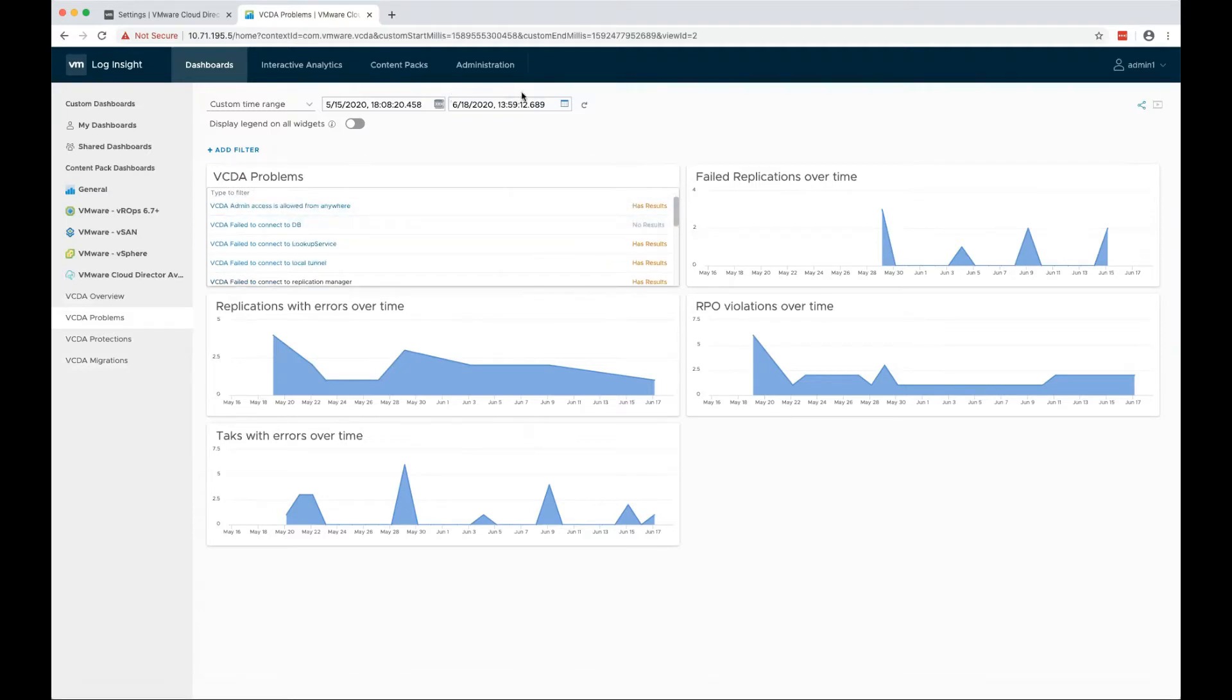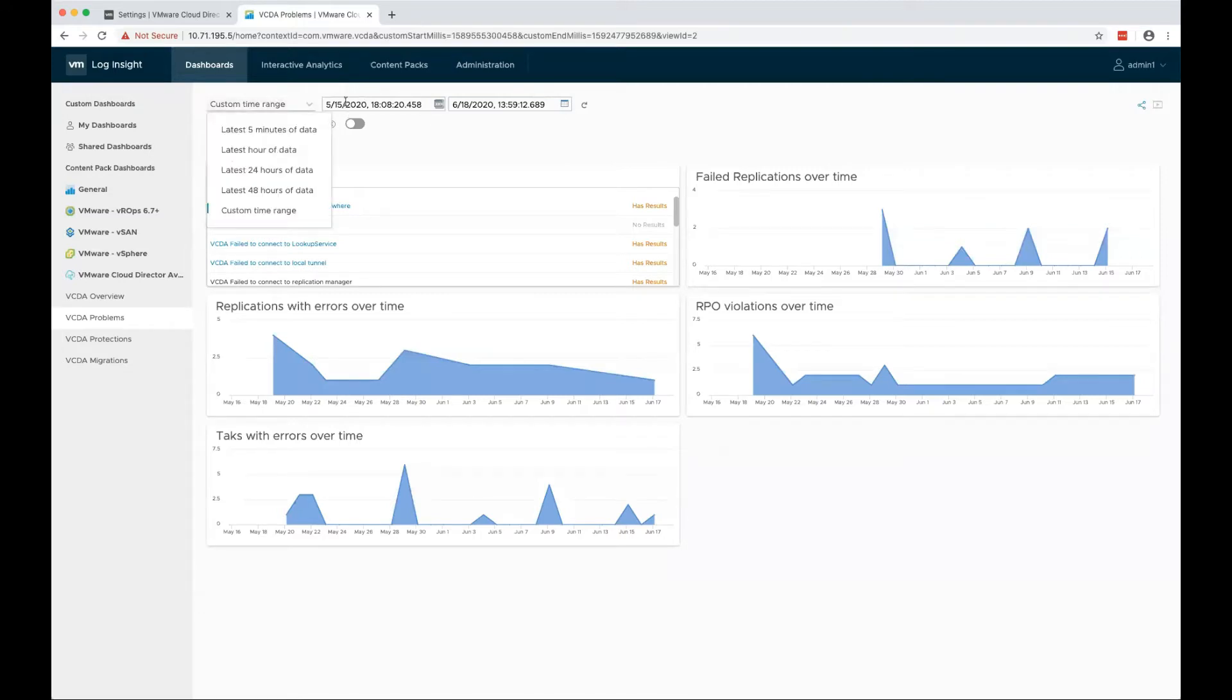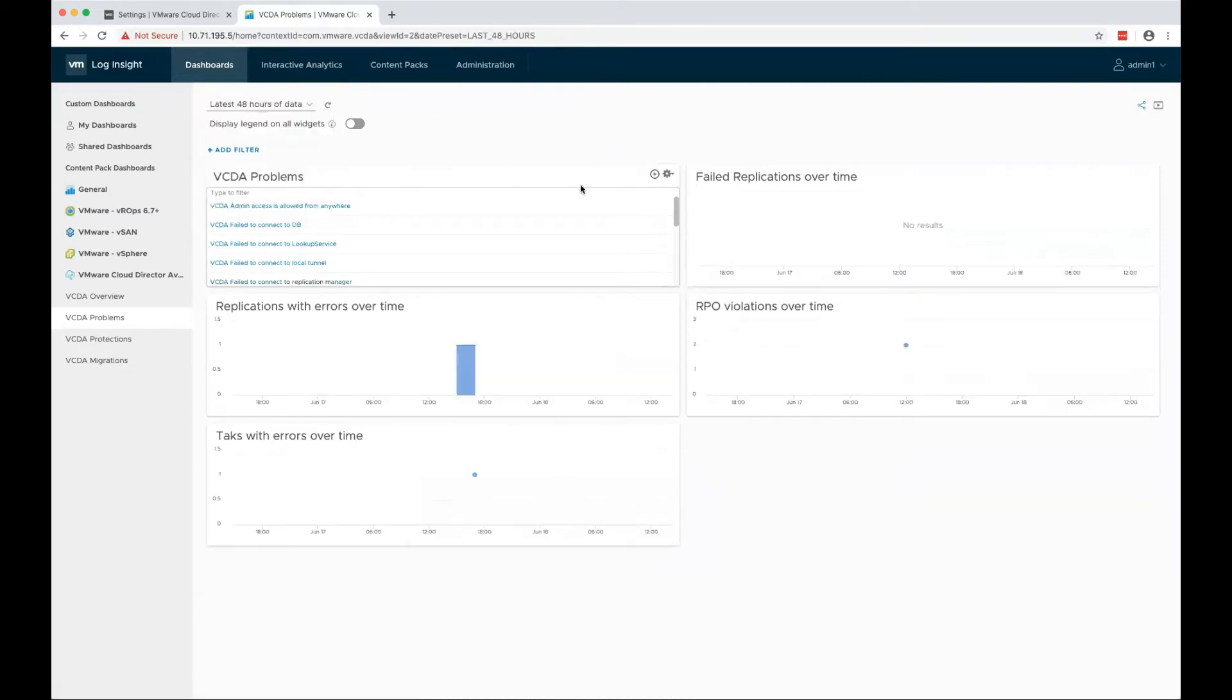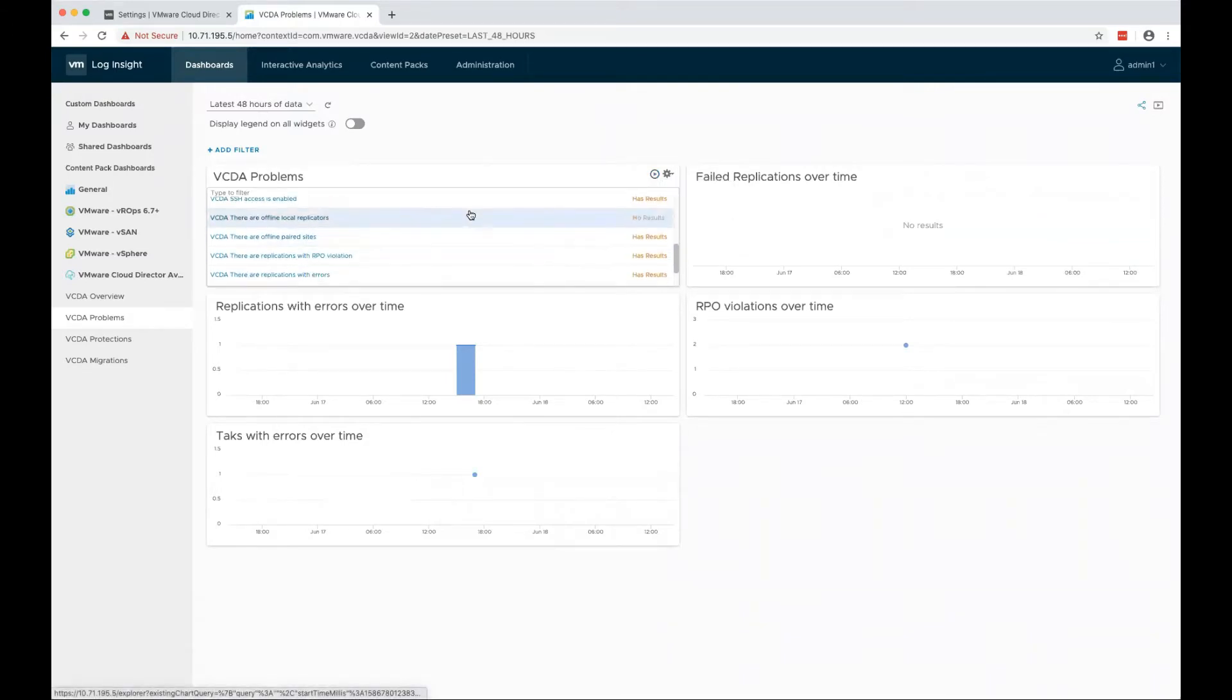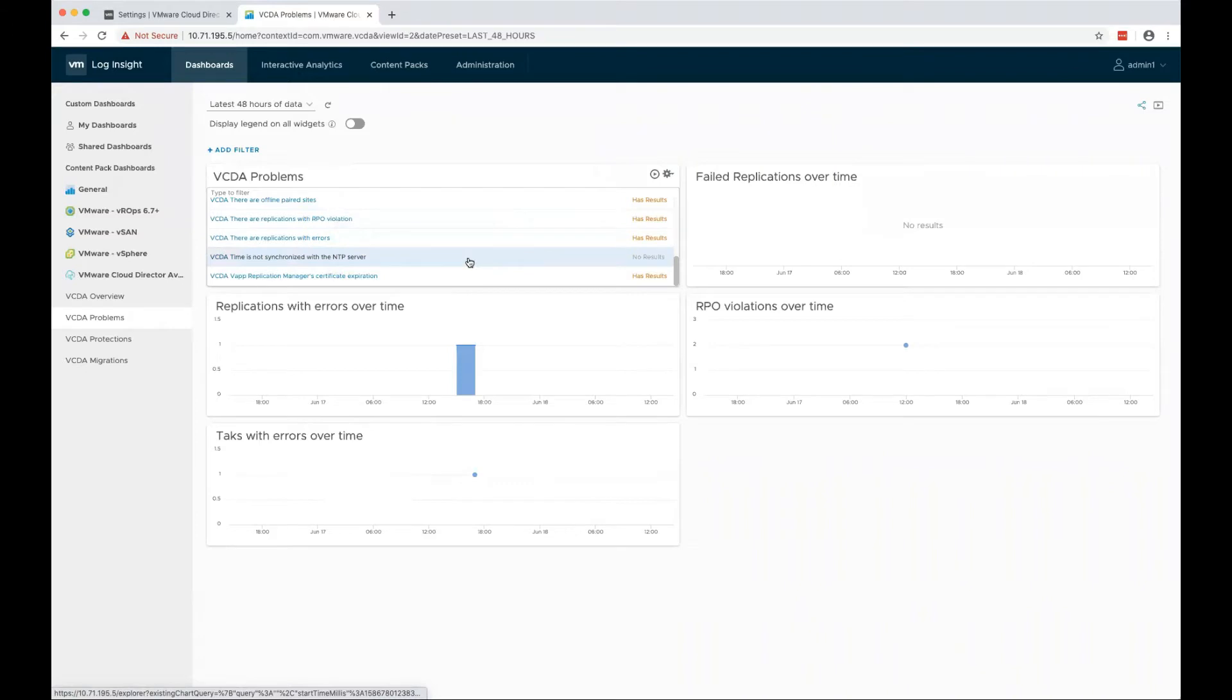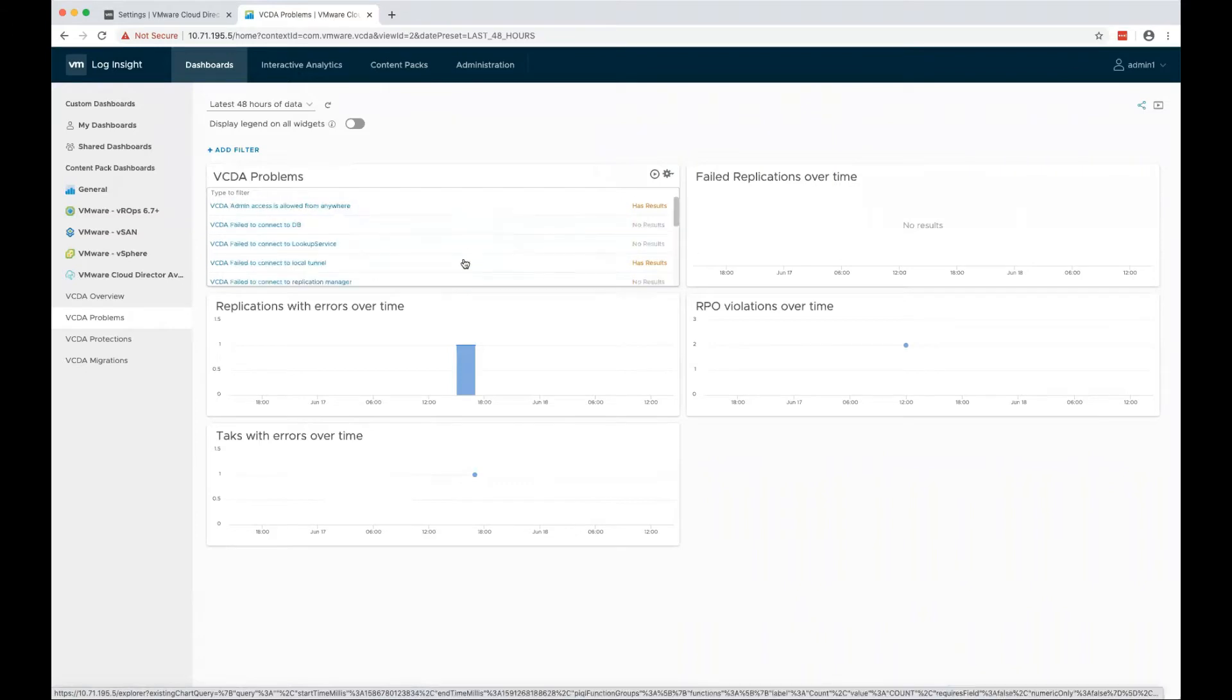Since I selected a quite big time window, if I select for the last 24 hours, for example, not all of them will have results.